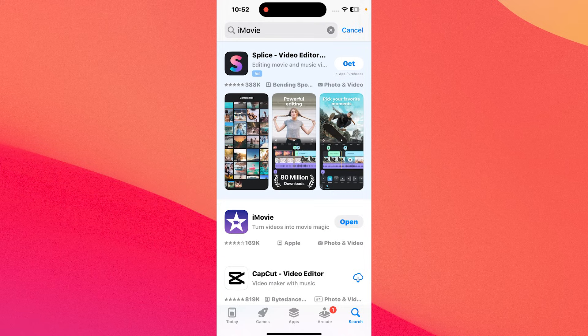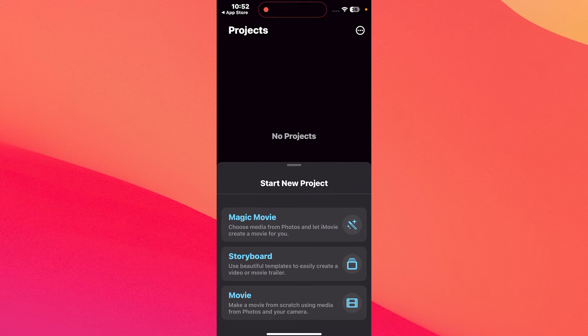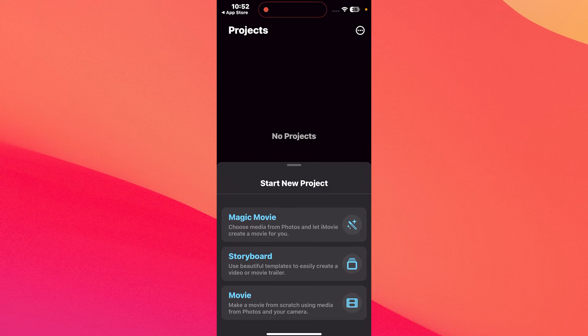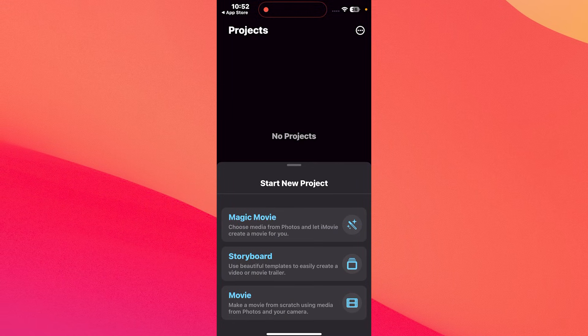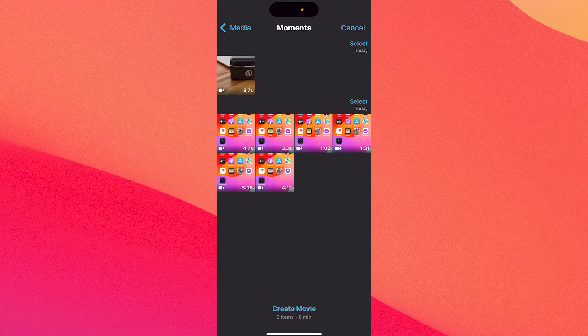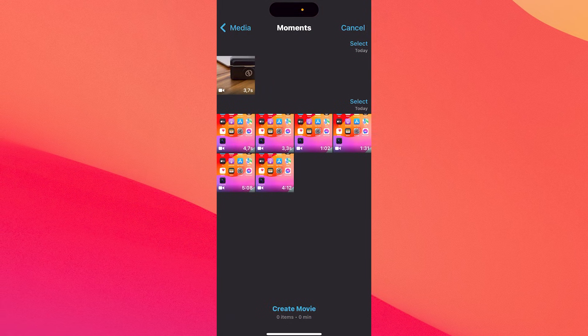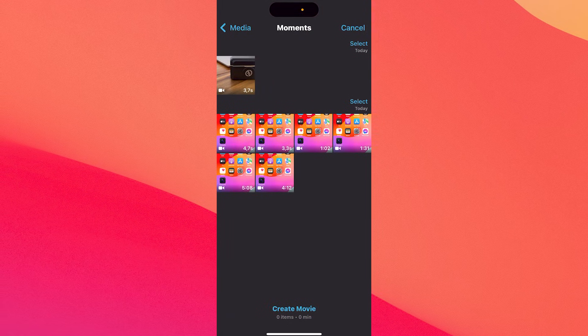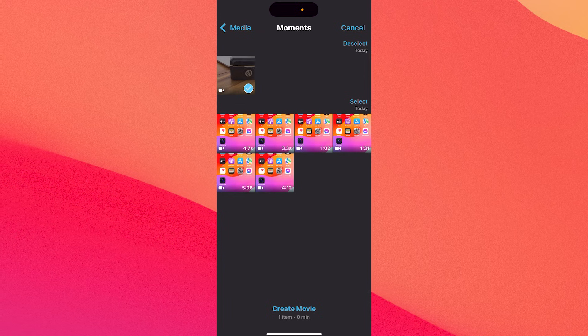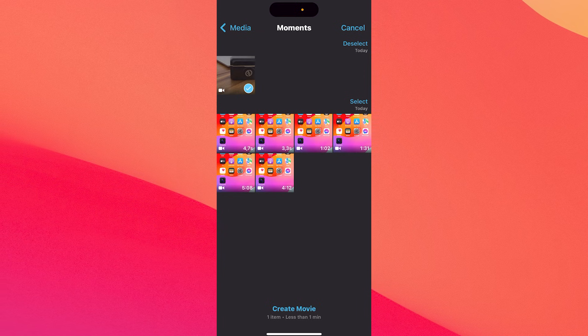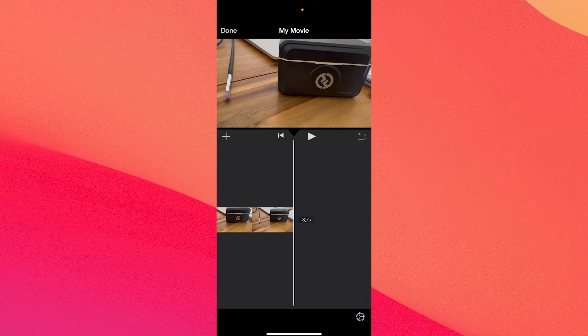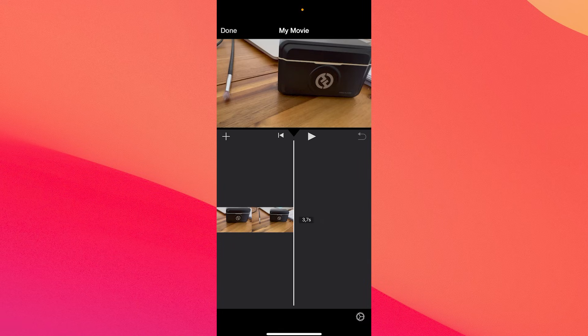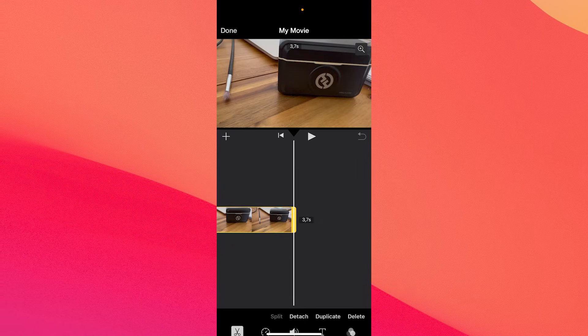After installing it, just open the app and start a new project. We can choose movie in this case because we can use the videos from our phone. I'll just select this one because it's pretty simple and then we can tap on create movie. From here on, the method is super simple.